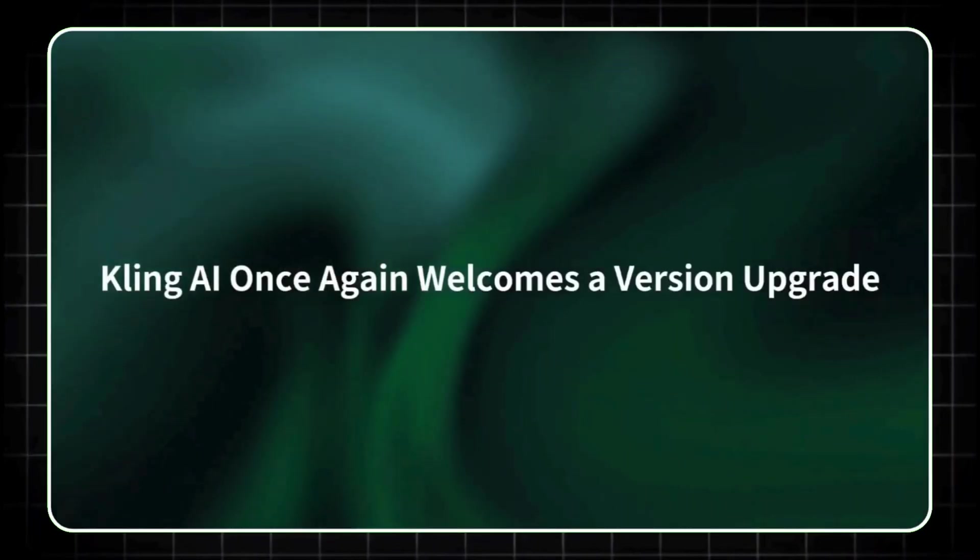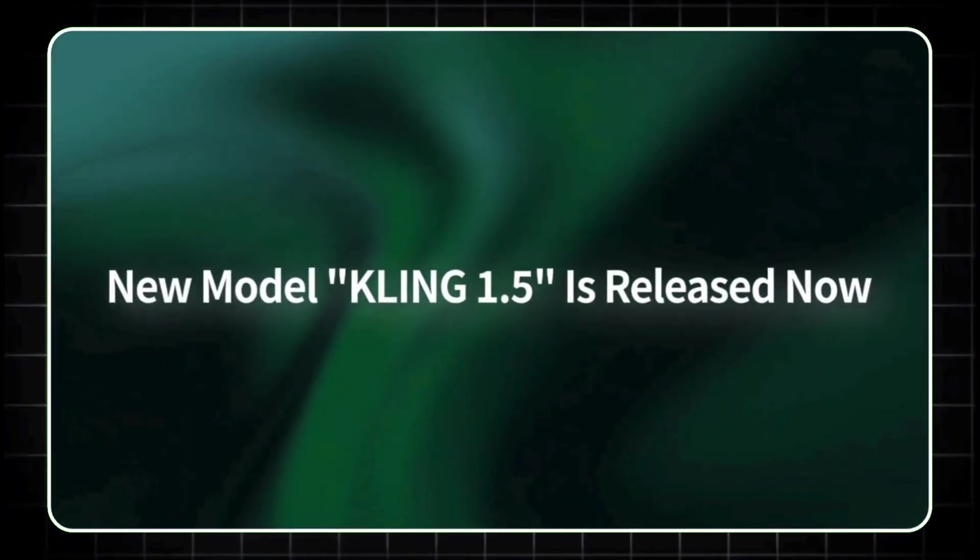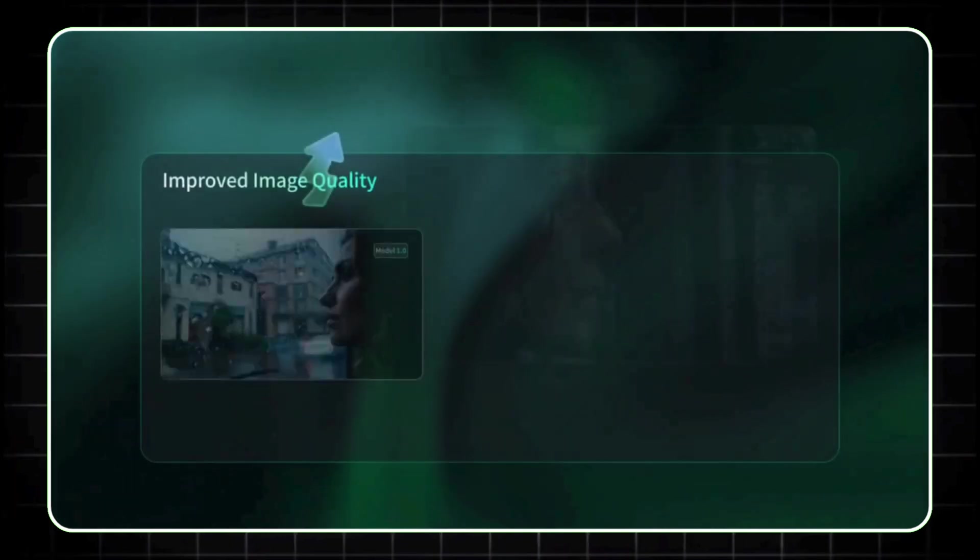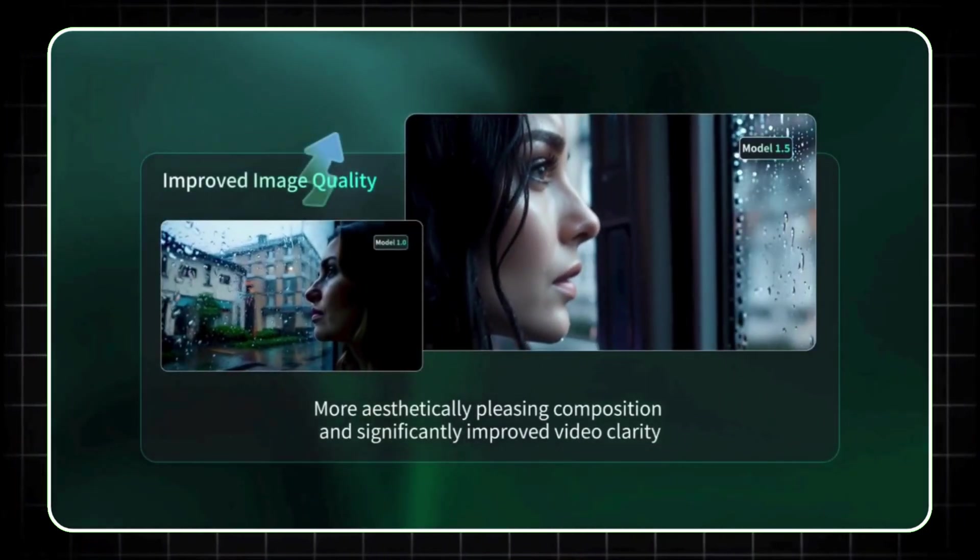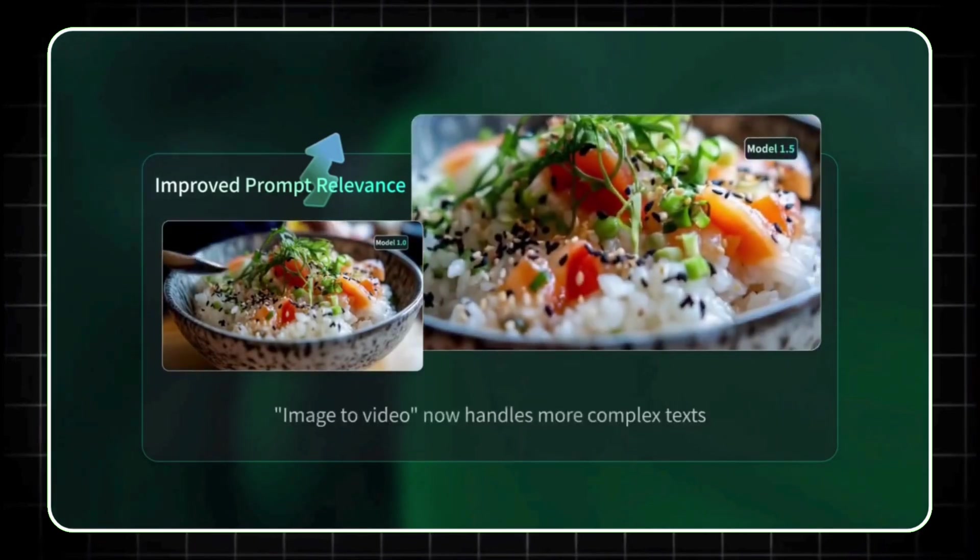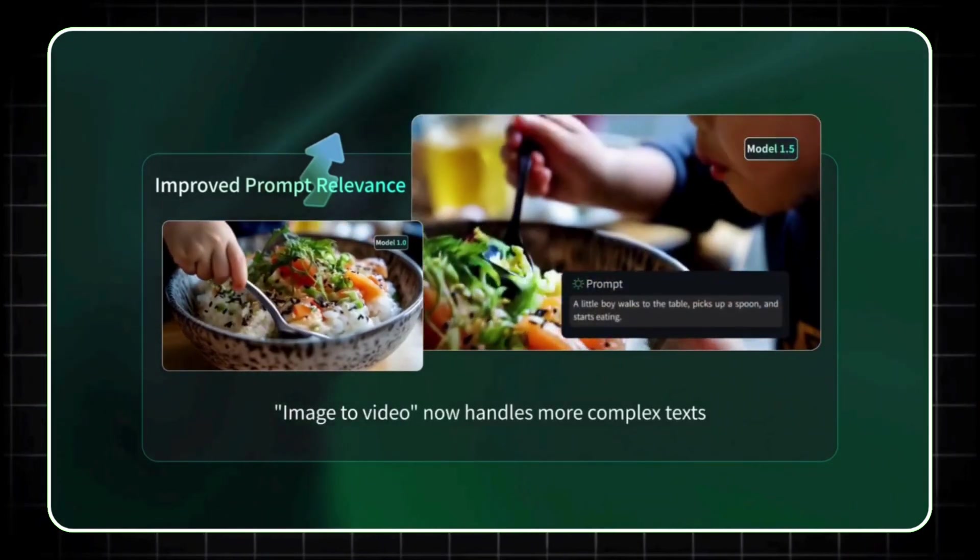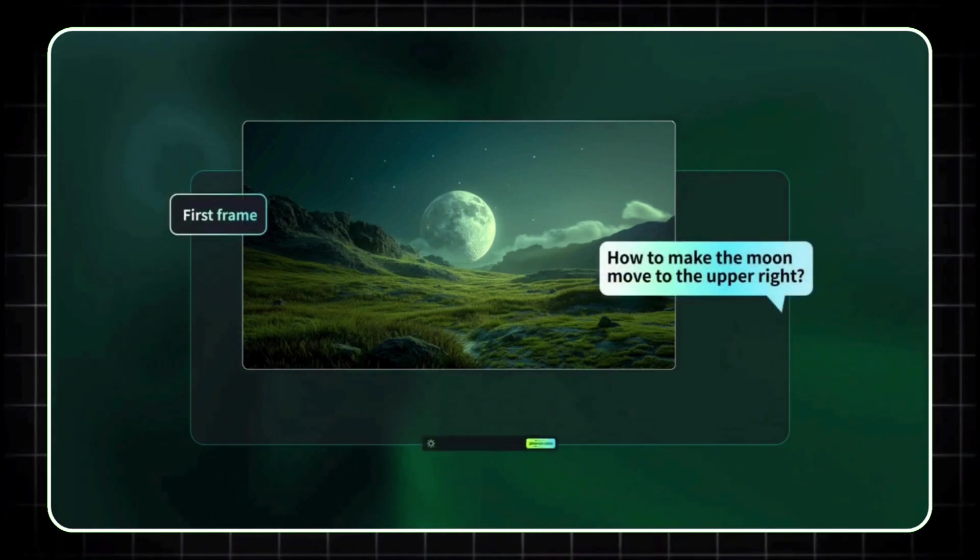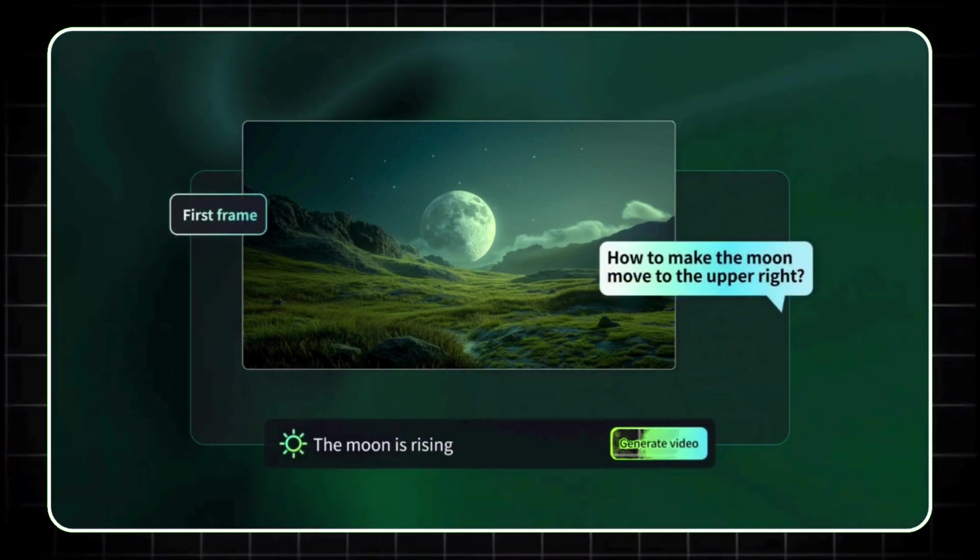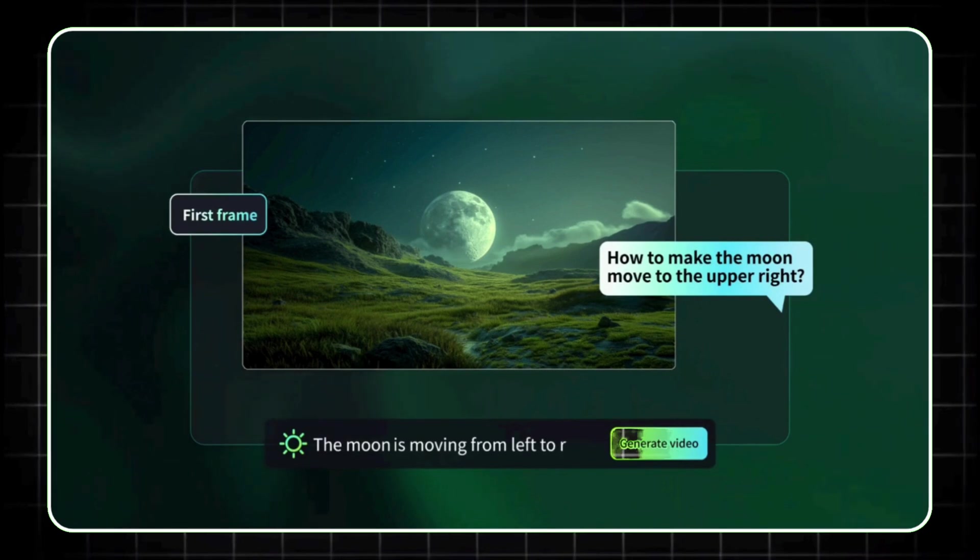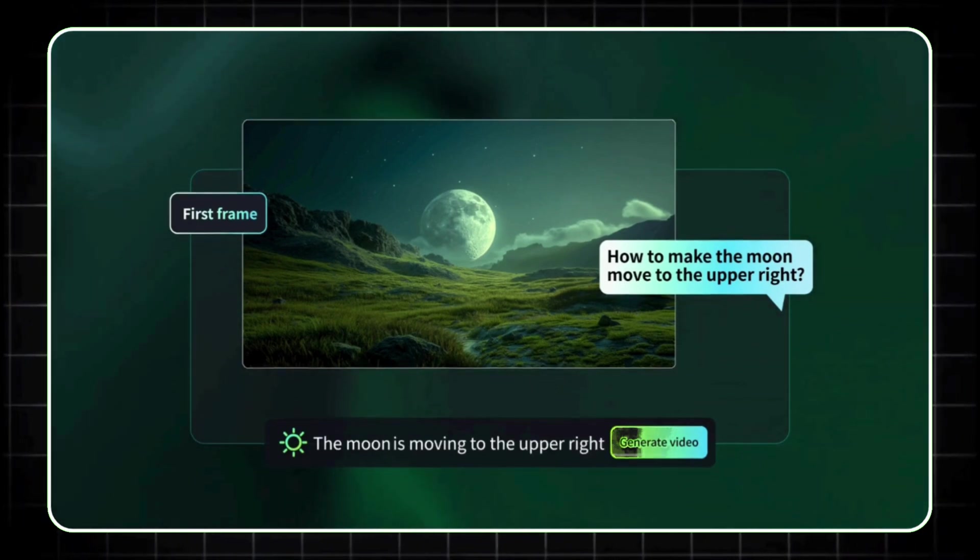Now, if you're into AI-powered video creation, Kling AI's latest release might just blow your mind. They've officially launched the Kling AI 1.5 model, and it comes with some pretty awesome upgrades. First off, Kling 1.5 can now generate videos in full 1080p HD, which is a massive jump from the 720p we had before. So if you're looking to create high-quality video content, Kling AI has got you covered.